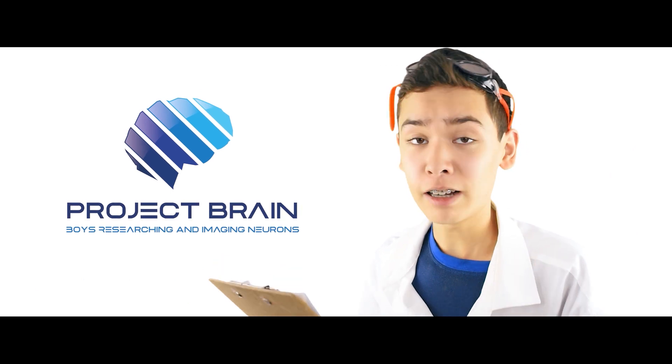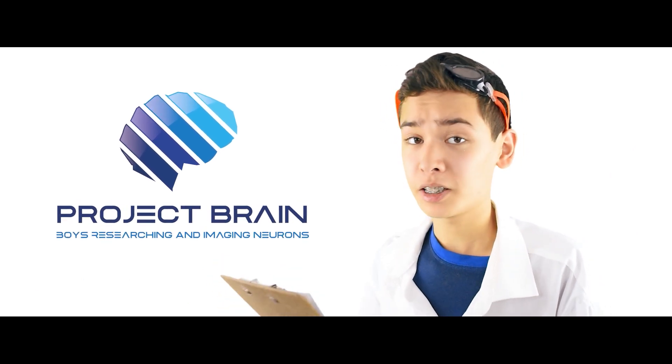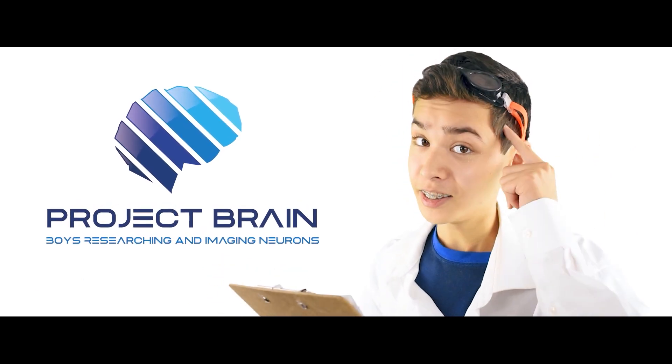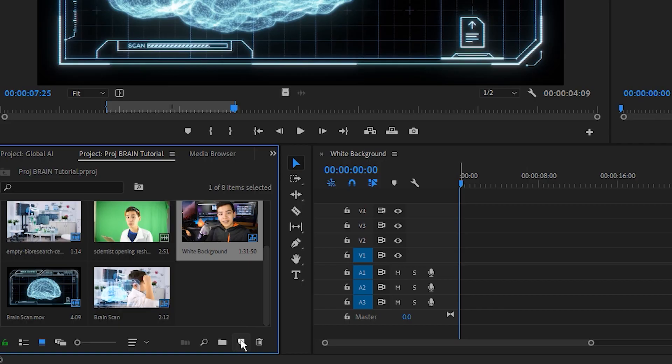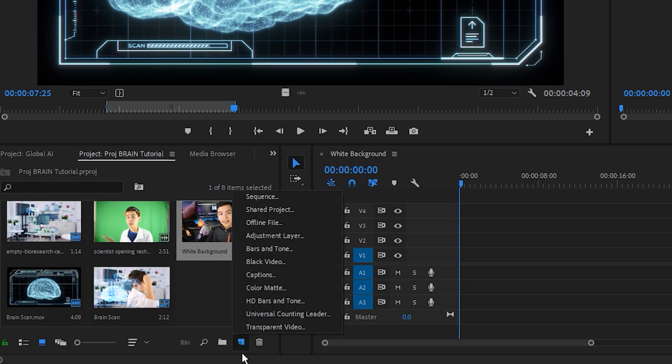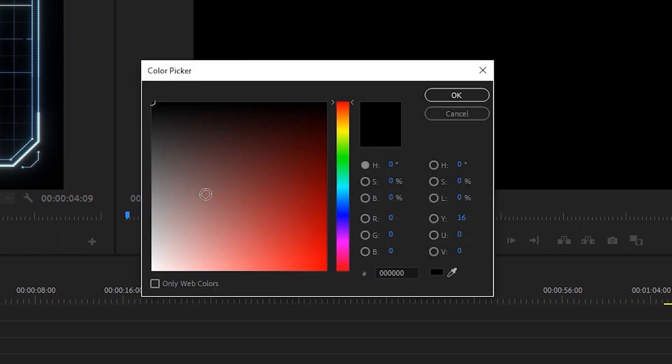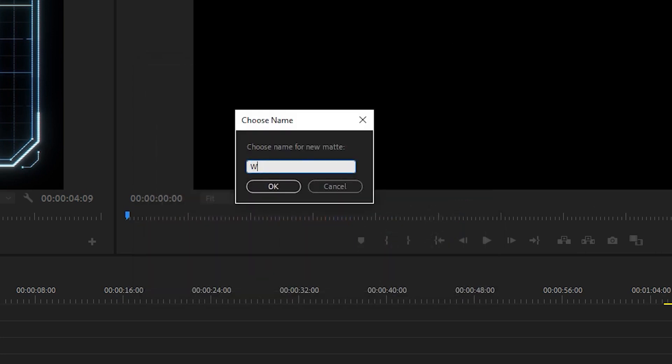Project Brain opened with a documentary-style video, basically meant to dump a whole bunch of exposition. It is the simplest green screen shot of the entire video, basically just me on a white background. The first thing I'm going to do is create a new color mat, and I'm going to go down to this little icon right here and click color mat.